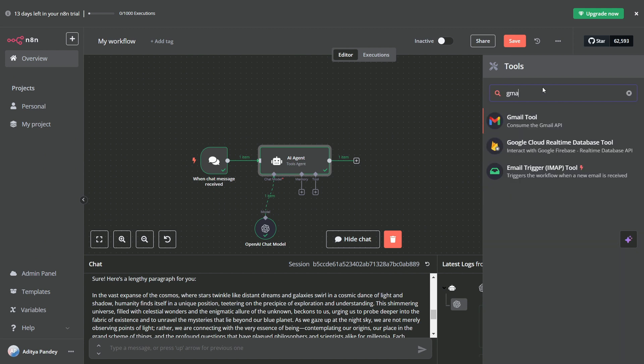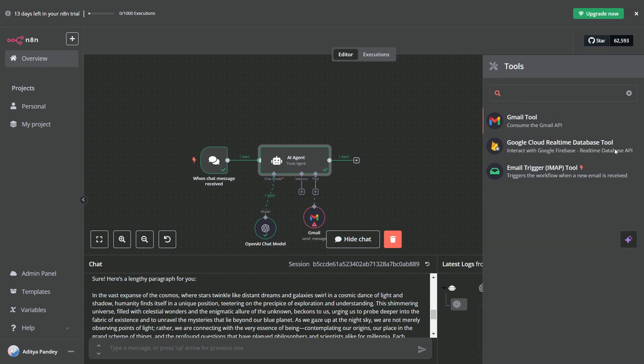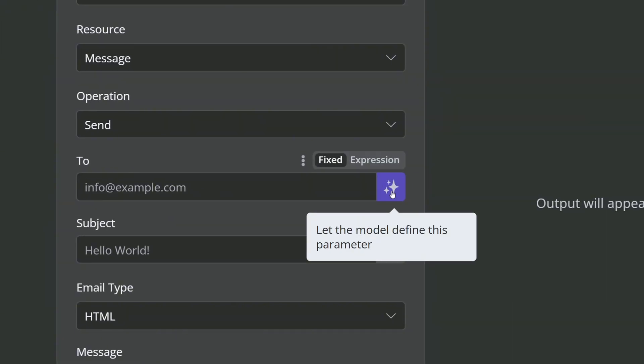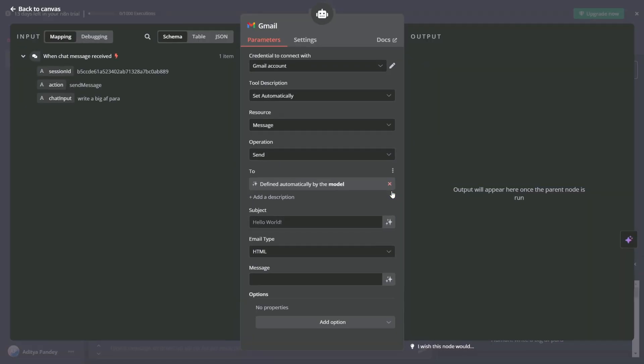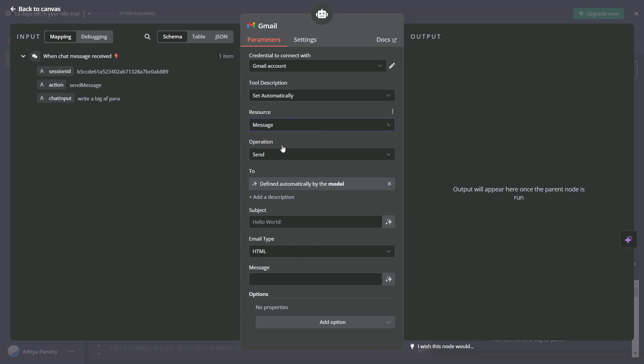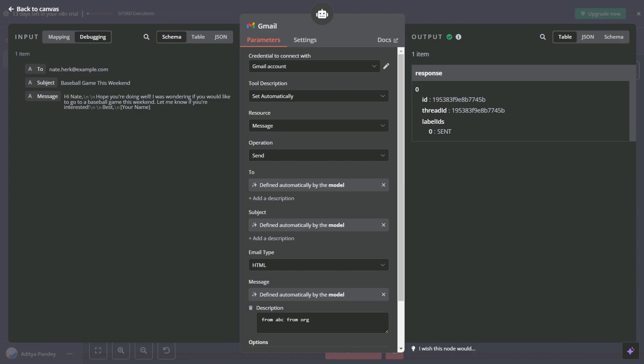So I selected the Gmail tool. If I type it correctly and choose Gmail, we're going to set our resources as message, which will allow us to send email. If this is your first time, you'll need to connect your Gmail account using credentials. To send an email, you basically need to provide three pieces of information: who the email is going to, what the subject is, and what the body of the email contains.